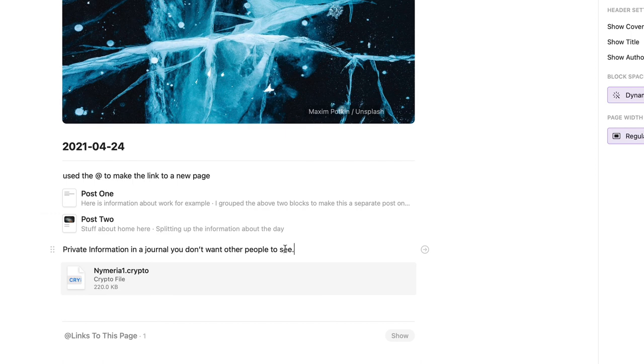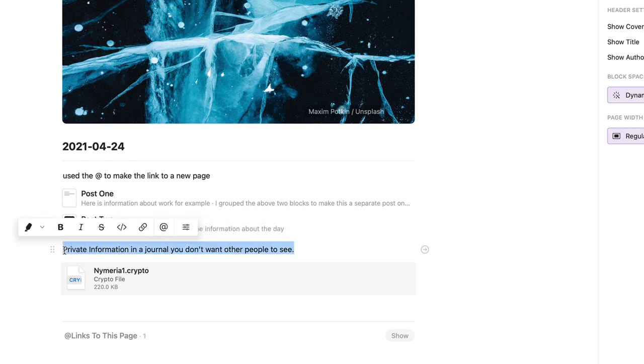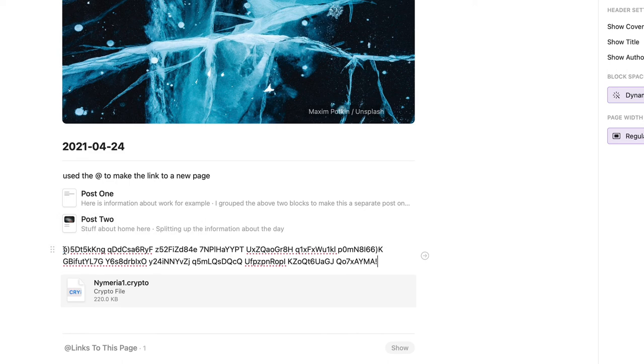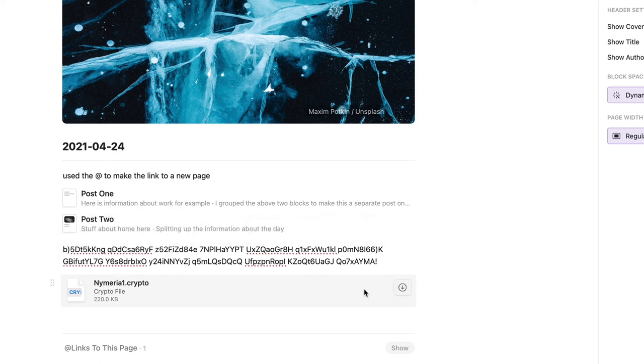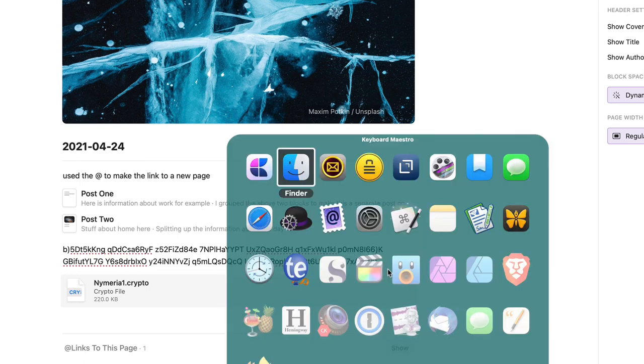And then what I do is I'm going to select that, I'm going to select all of it and then I'm going to do copy, then go back into Craft where my information is there. I'm going to select all that I want to encrypt and do paste.